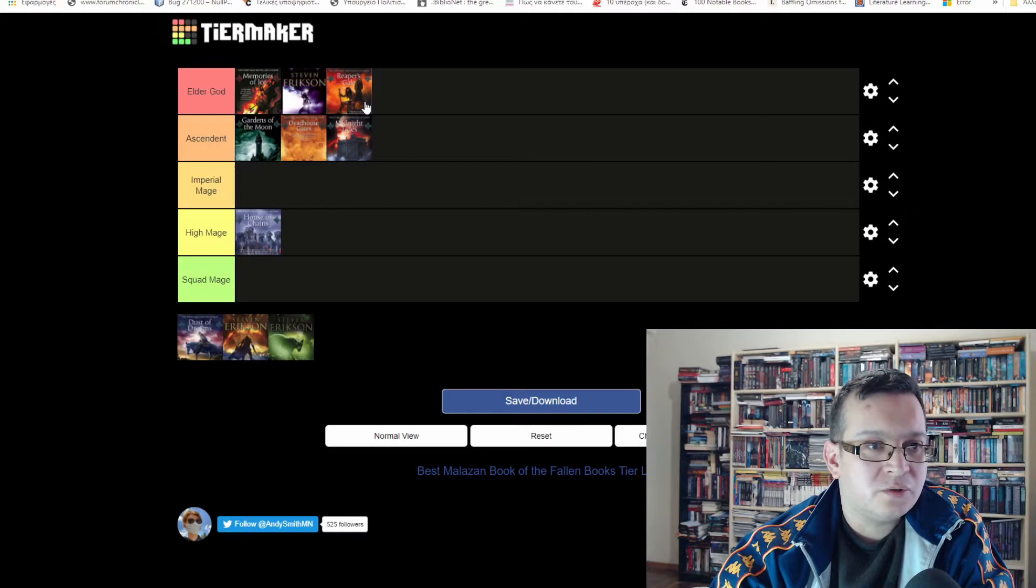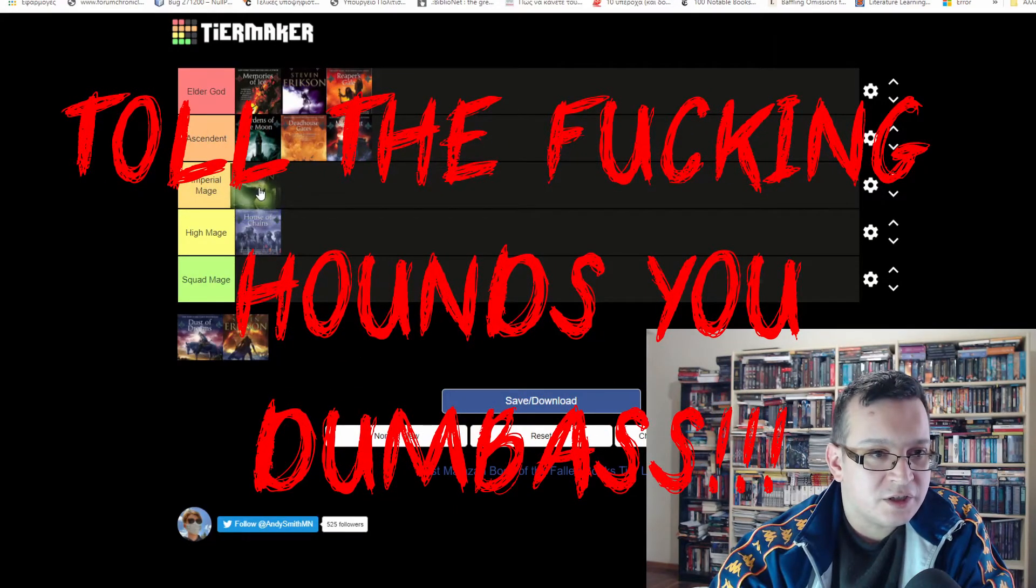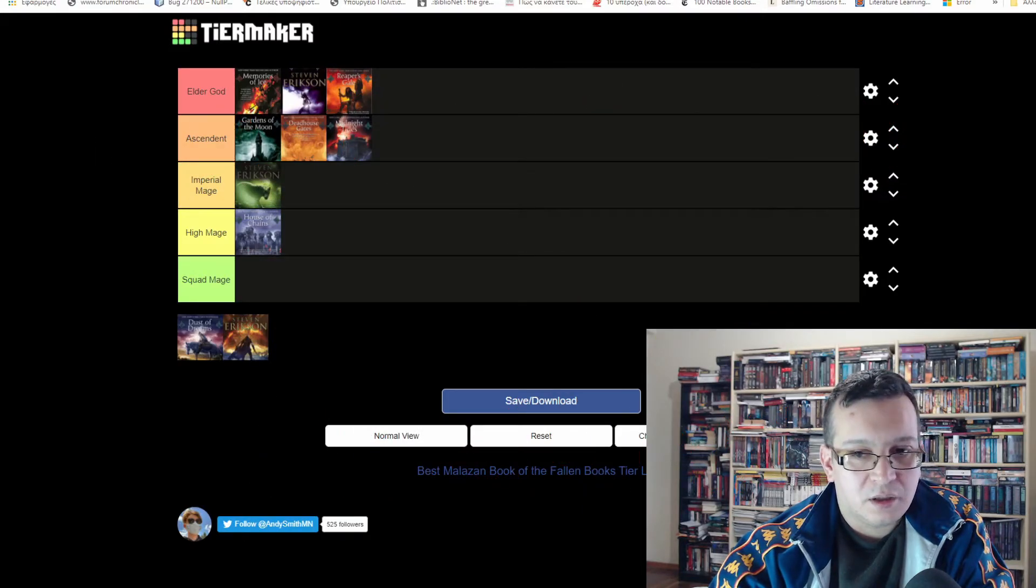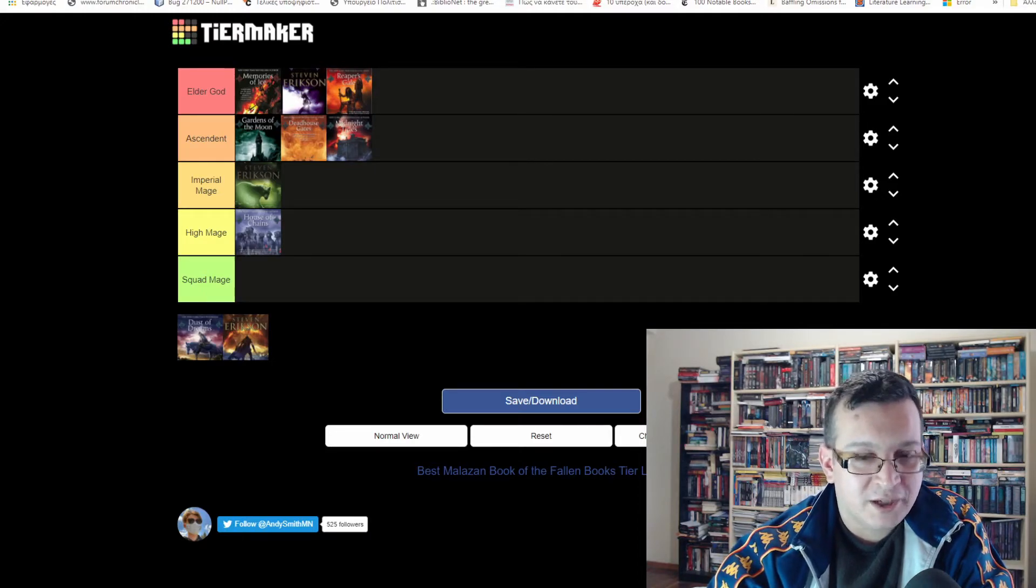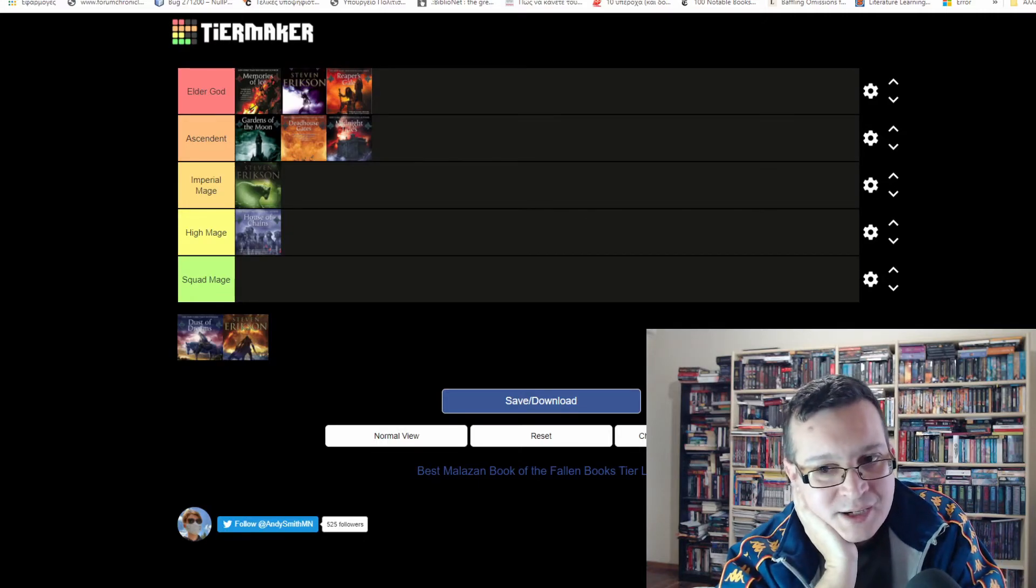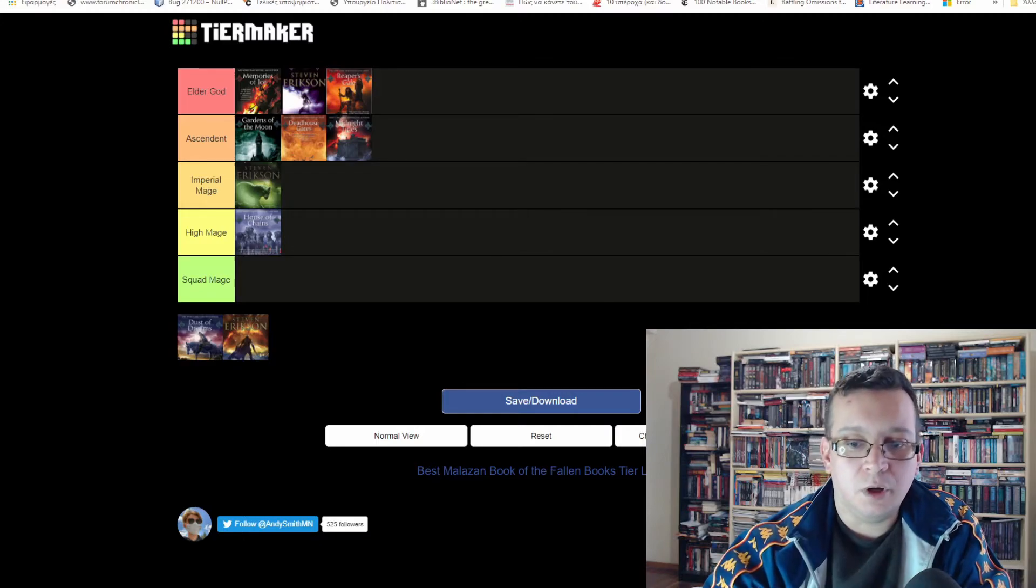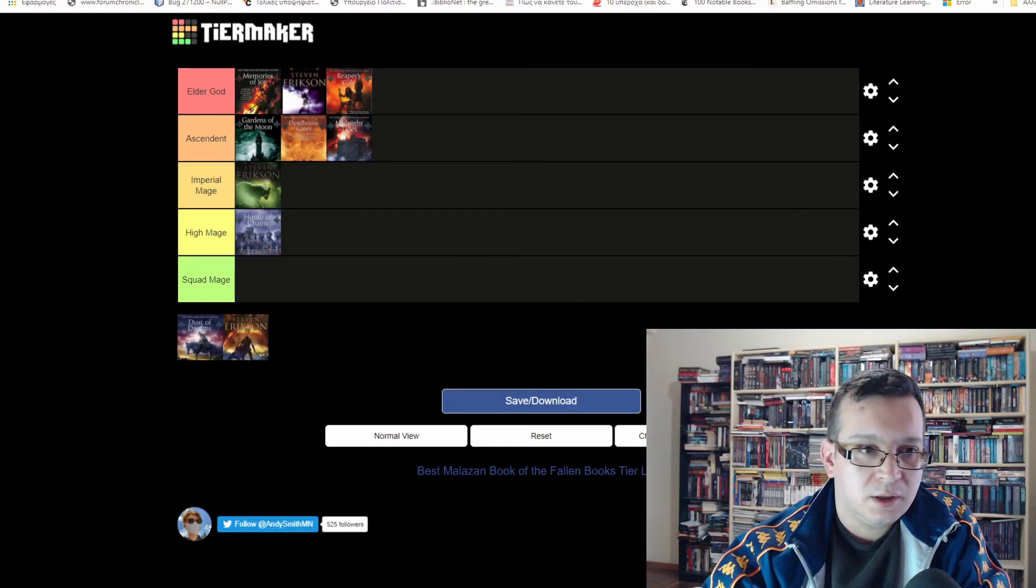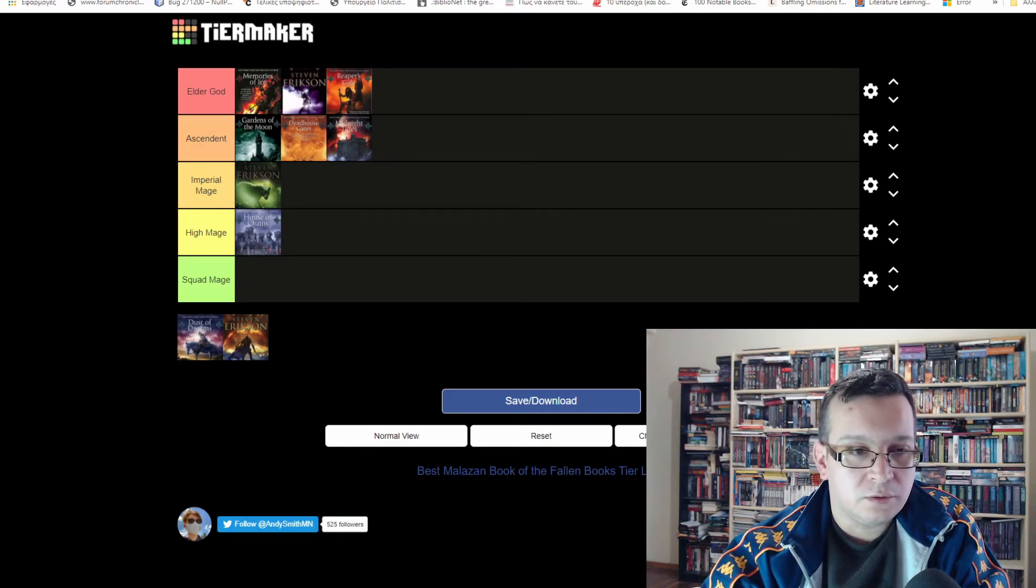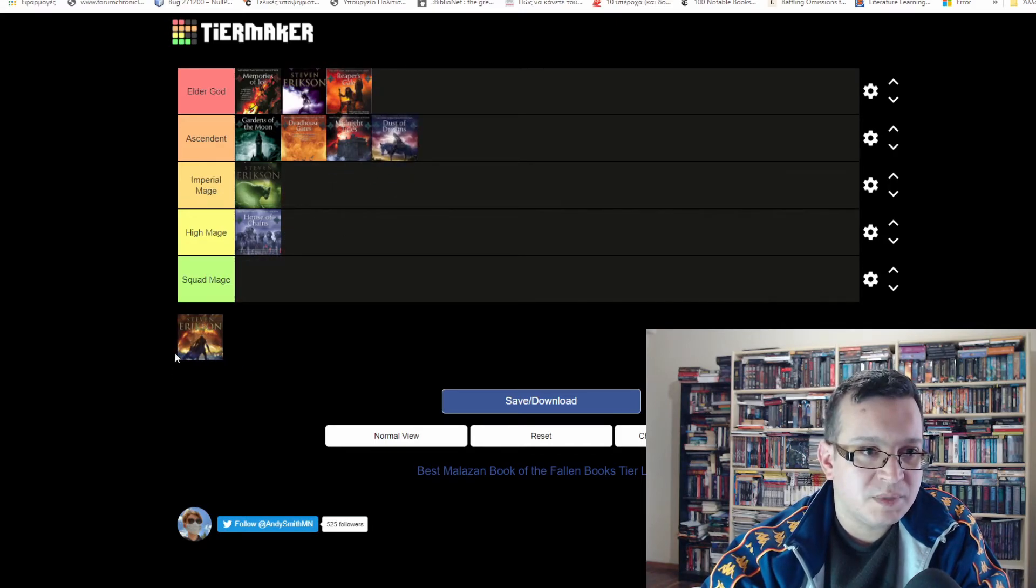So continue to Dust of Dreams, which is a bit controversial. I'll have it in the Imperial Mage tier because I think it's one of those books I'm looking forward to rereading with a more open mind. As I said in my 'When You Stop Reading Malazan' video, it's one of those books that felt like a roadblock in my reading of Malazan Book of the Fallen. There are things happening between Reaper's Gale and Dust of Dreams, but we take a detour to resolve stuff that happened in previous books, so I was a bit disappointed at that. I guess Dust of Dreams goes to Ascendant category too. It's a good book but it lacks closure.